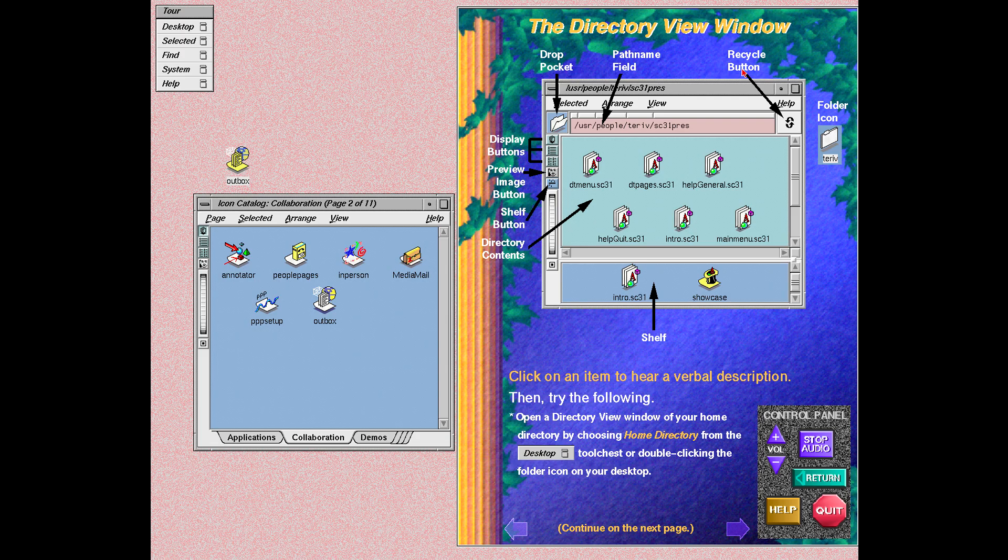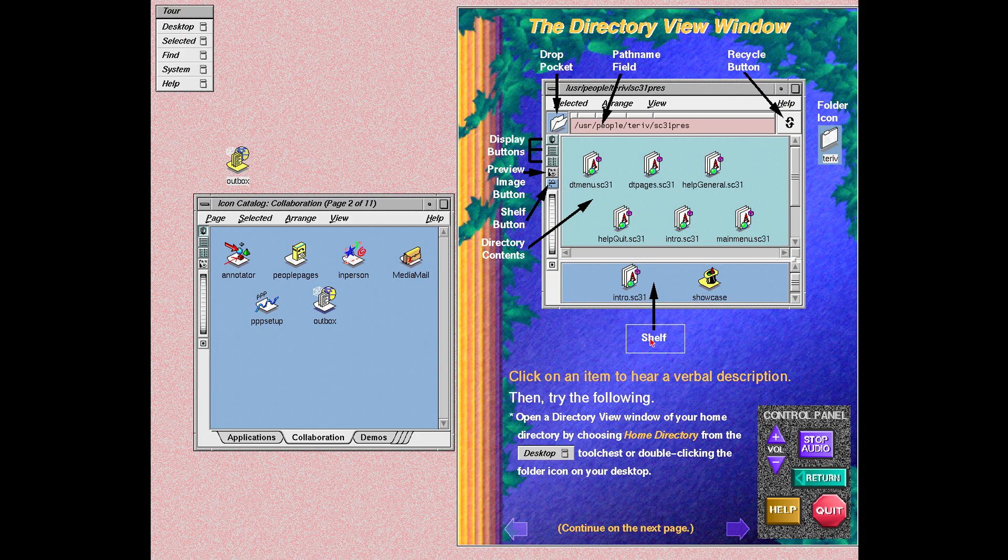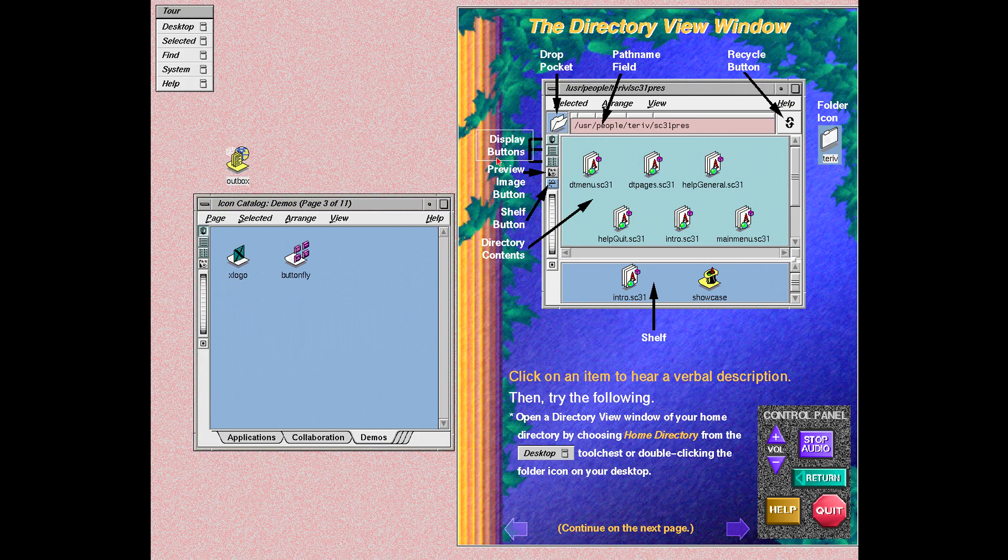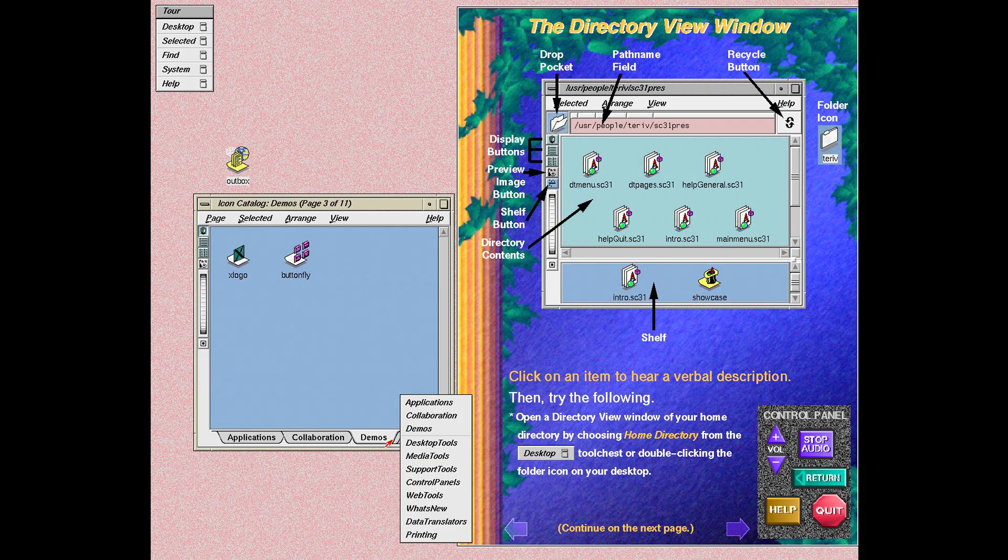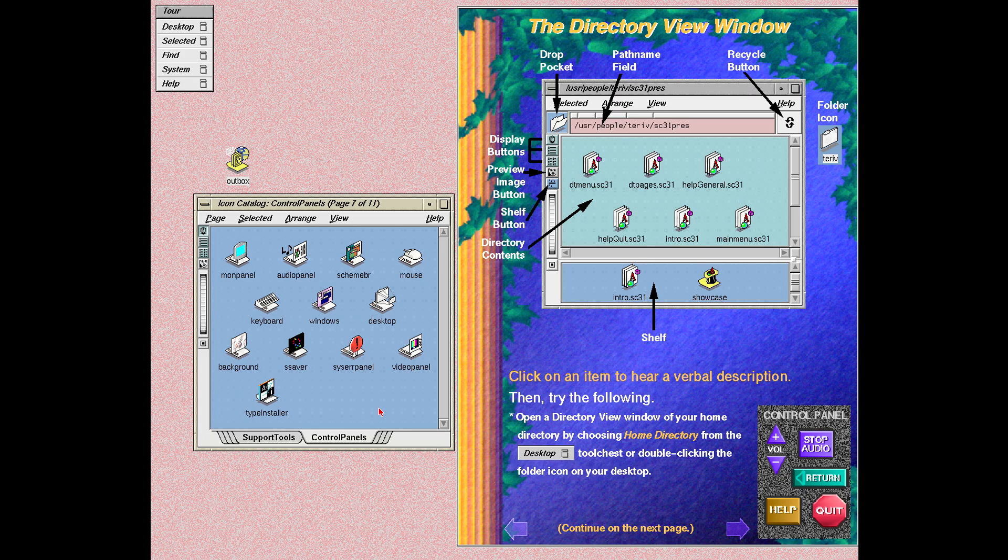You will see the recycle button in many tools. In the directory view window, the recycle button keeps track of the directories you were in previously and lets you easily return to those directories. This is the directory view window. The contents of a directory are displayed here. Subdirectories are represented as folder icons. The full hierarchical path name of the directory appears in the path name field above the window. These top three buttons allow you to display your files in different ways. You can view your files as icons, as a list, or as columns.